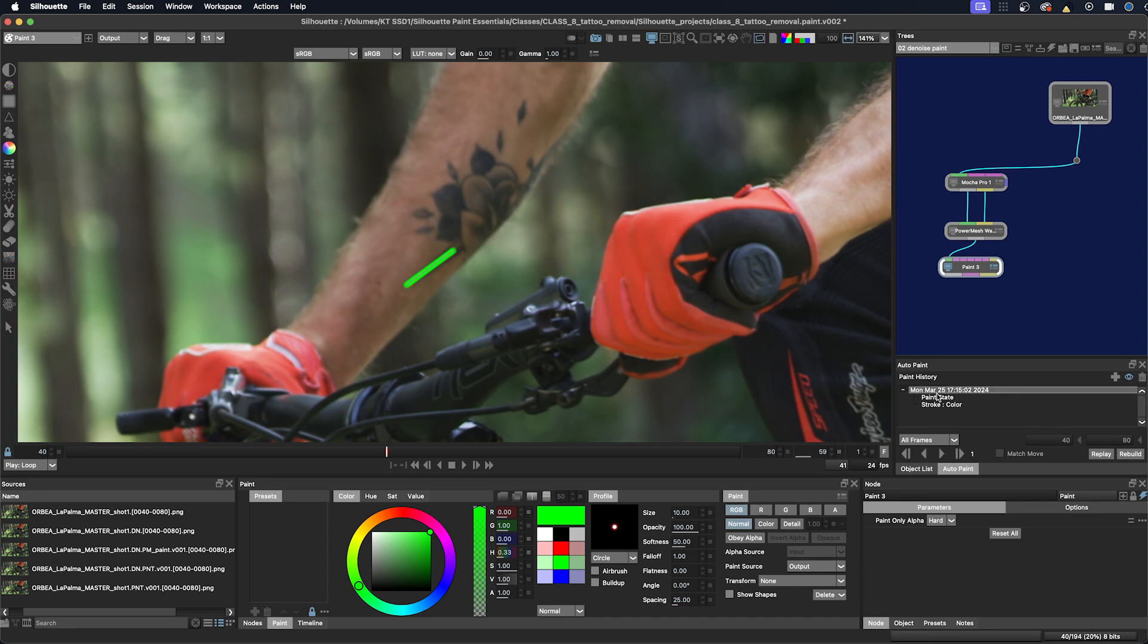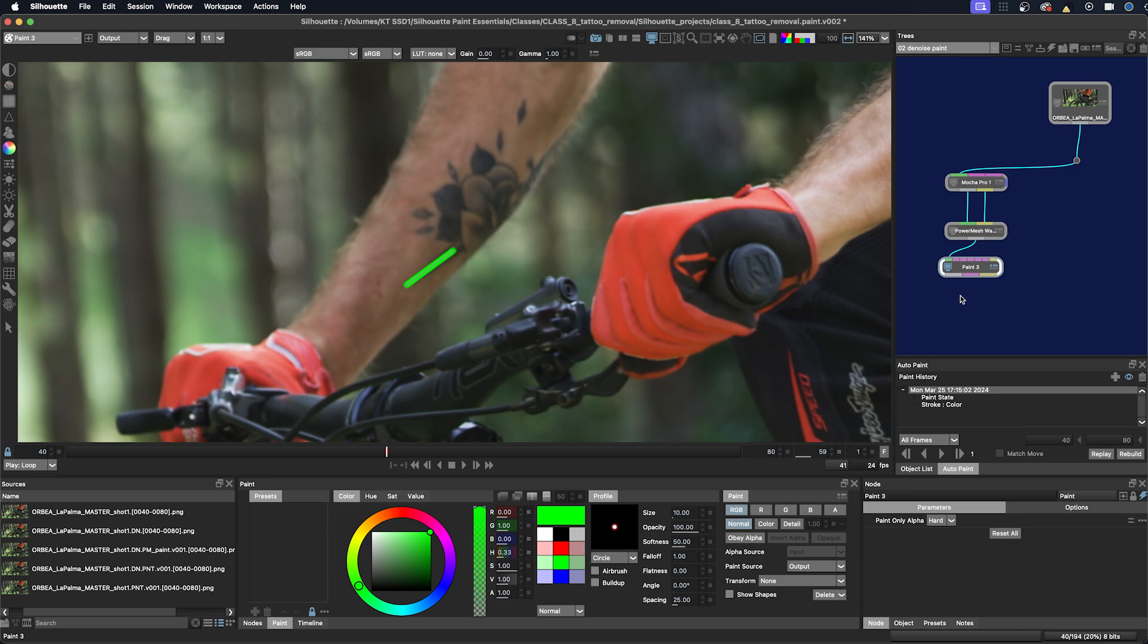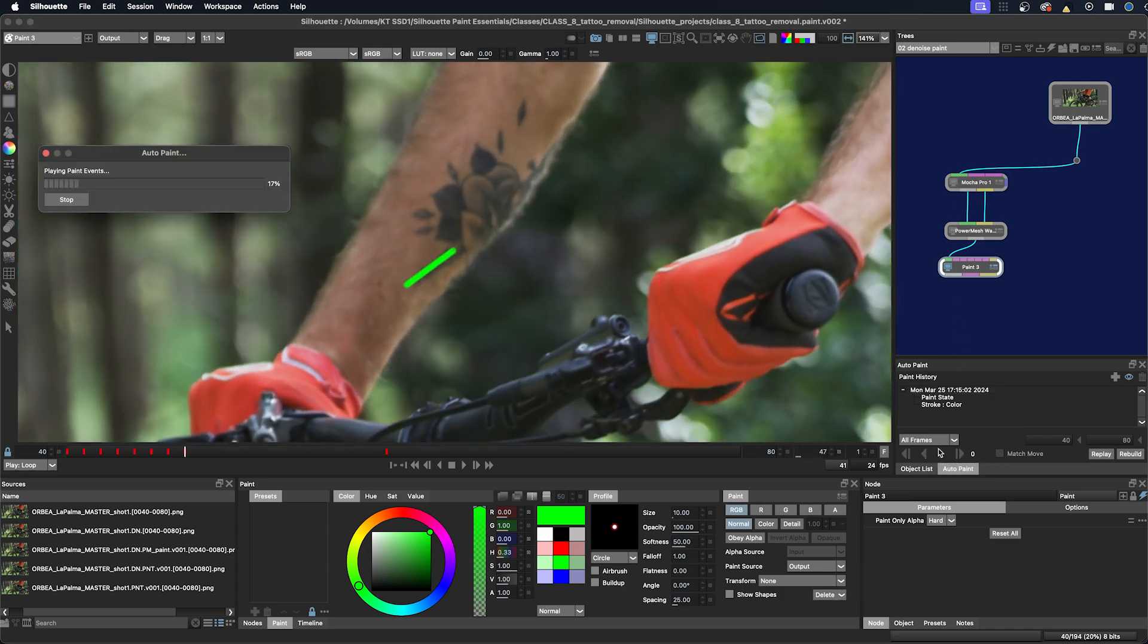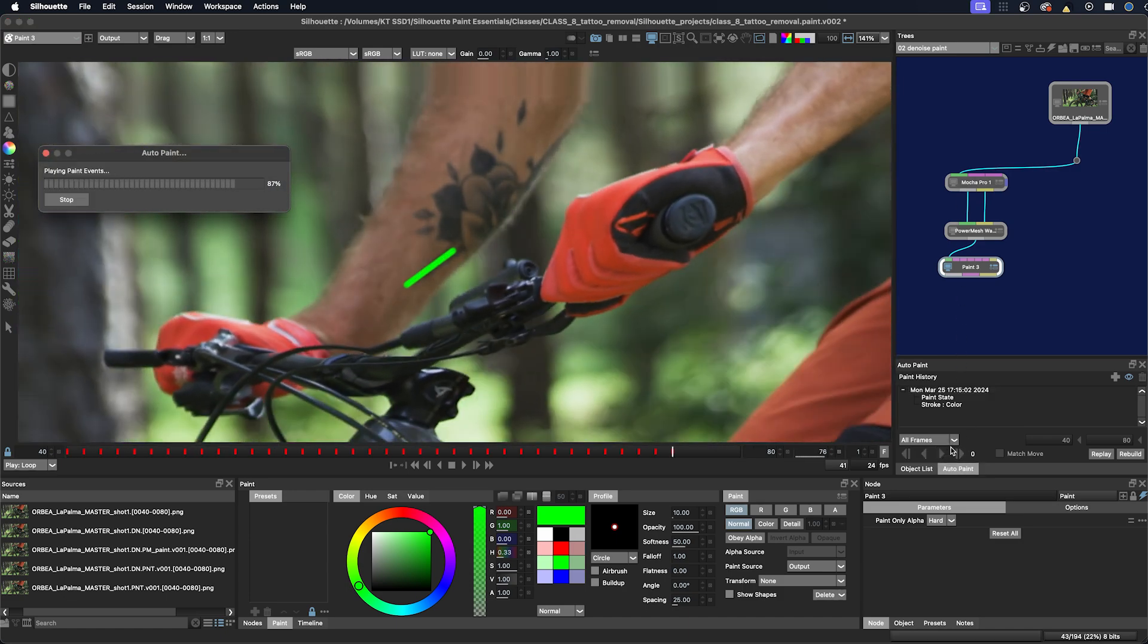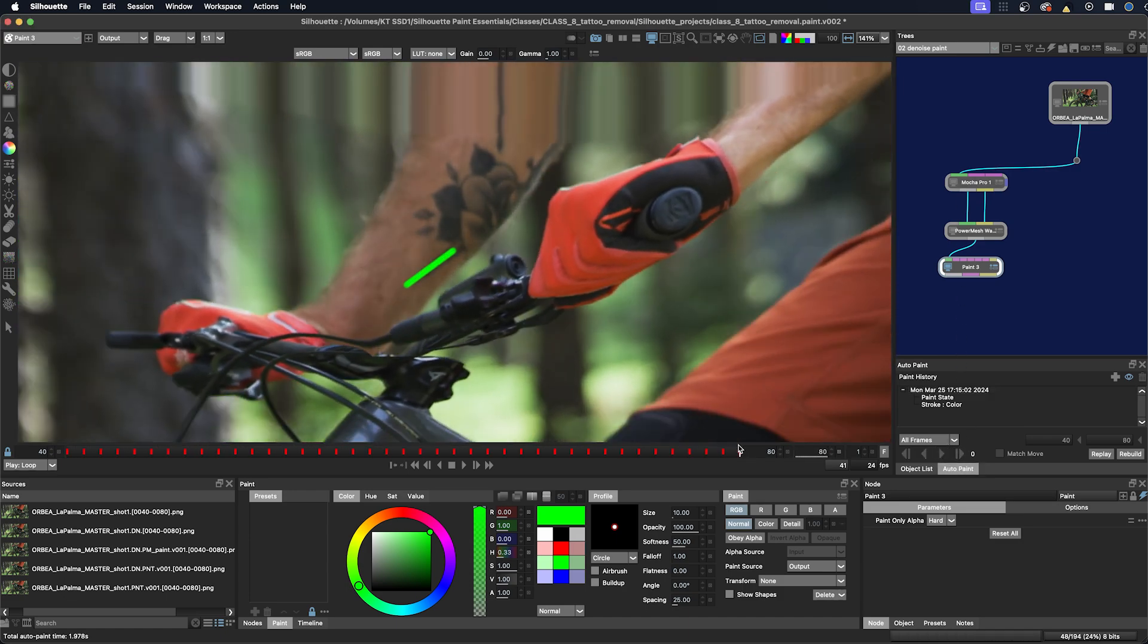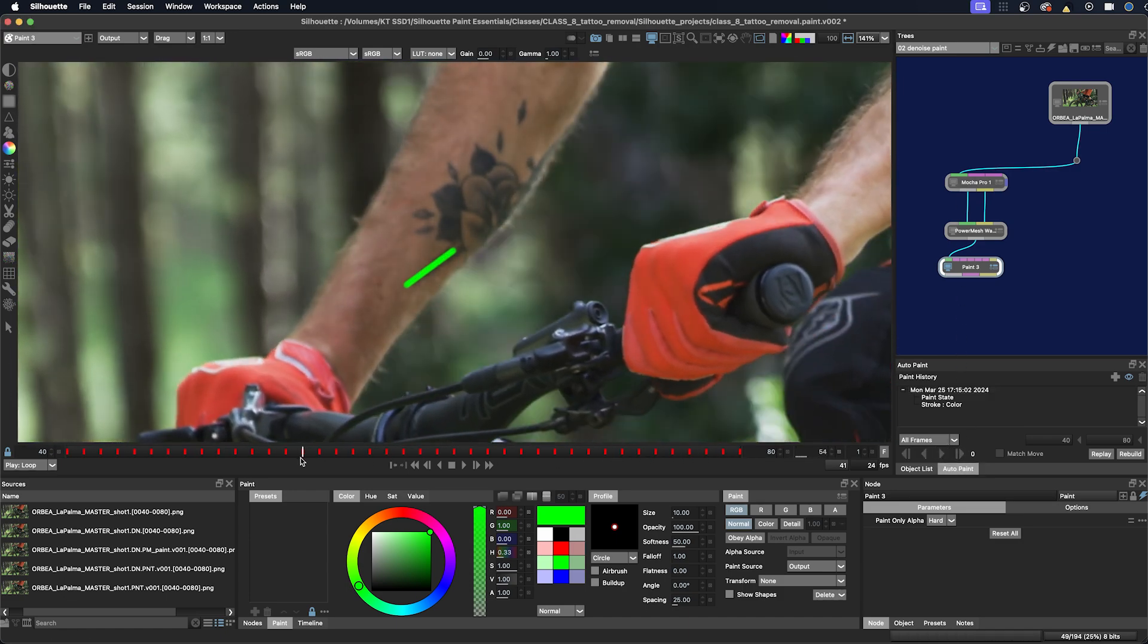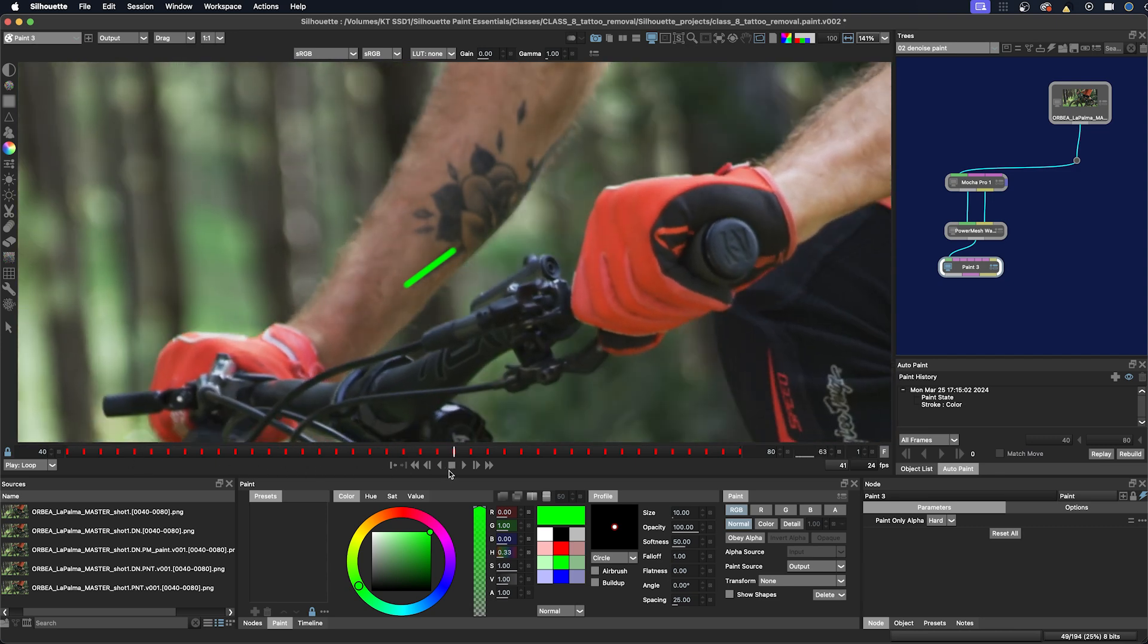I want to apply the paint to the track. I don't need to select Match Move because we are already attached to a stabilized frame. If I play that across, I think it's going to work out pretty good. So then I'll just undo that.